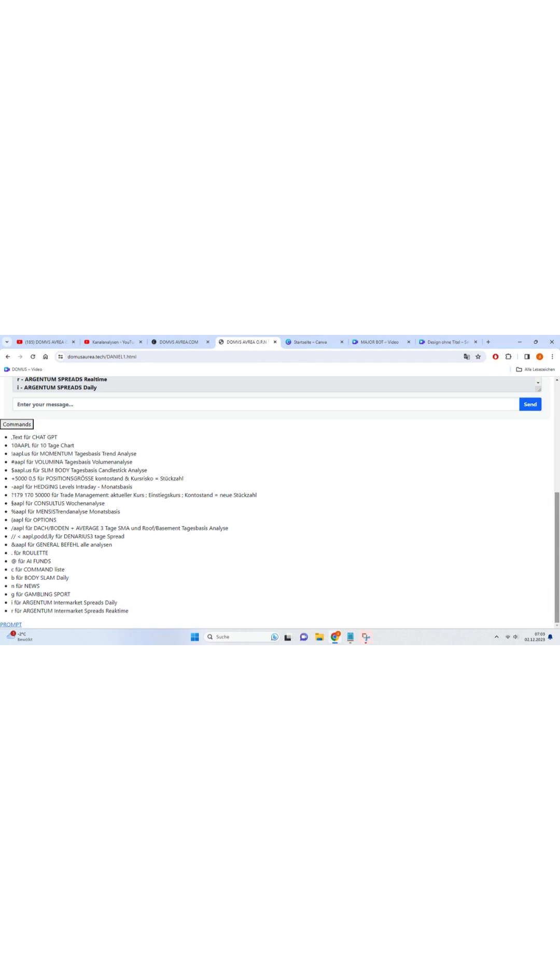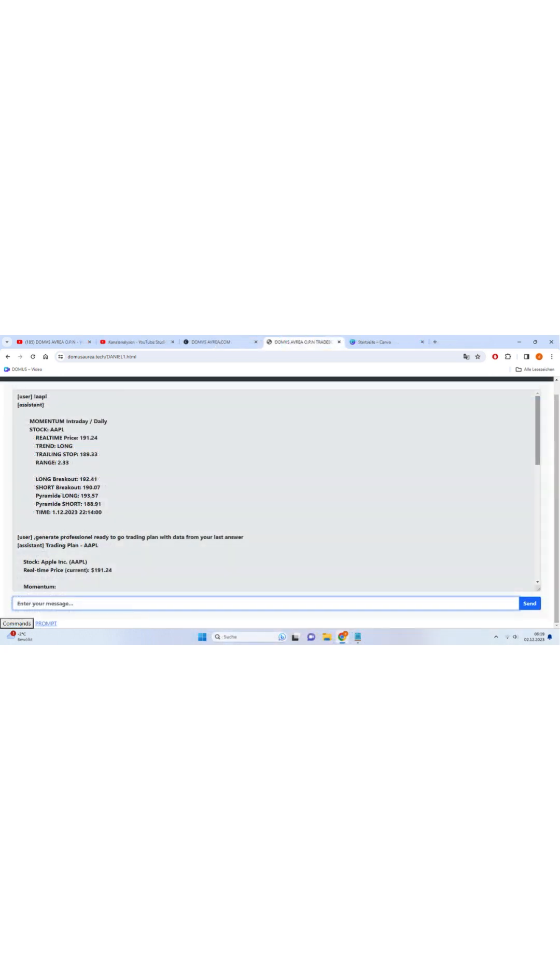Say goodbye to endless searching and say hello to instant results. Whether it's checking the weather, searching for the latest news, or even finding the perfect recipe, the Ultimate AppBot has got you covered. Just ask a question, and it will swiftly analyze vast amounts of data to provide you with the most accurate and relevant answers.